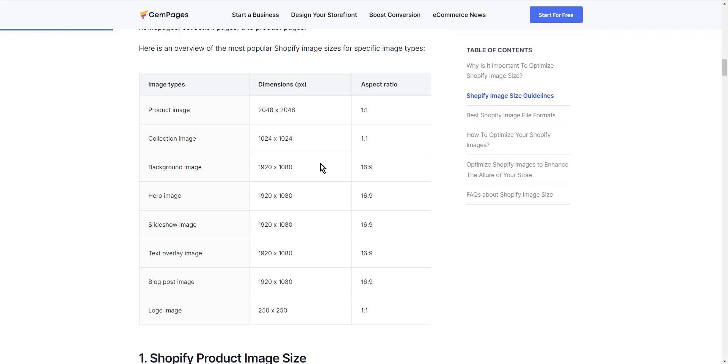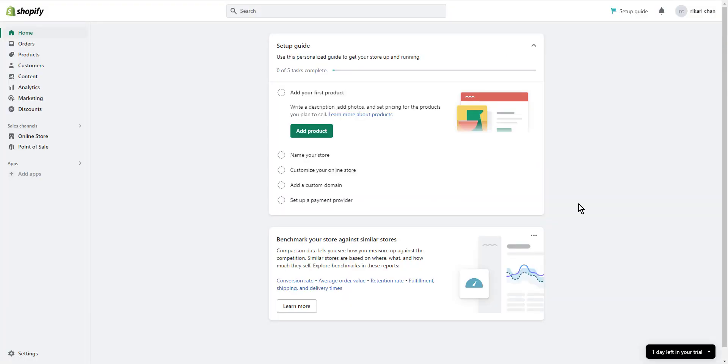In general, it's best to avoid these types of transformations as much as possible. That's it guys, thank you for watching this tutorial on how to fix blurry images on Shopify, and see you in the next videos.